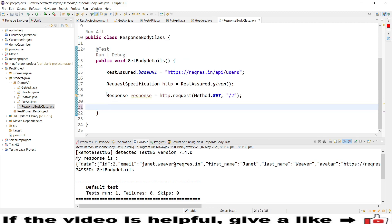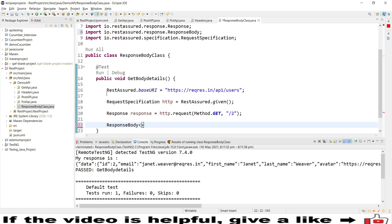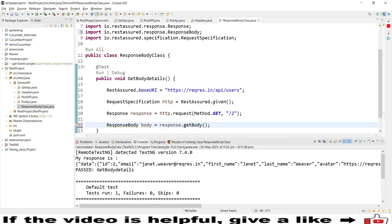We have one interface available in REST Assured which is the ResponseBody interface. We need to call that ResponseBody interface — it is offered by io.rest-assured.response. So we call body and provide an instance. Using the Response interface reference we get control of the response. If you type body, you will see two implementation methods: body() and getBody(). Both will retrieve our response body and their return type is ResponseBody. I will use getBody() first; we can use body() as well.